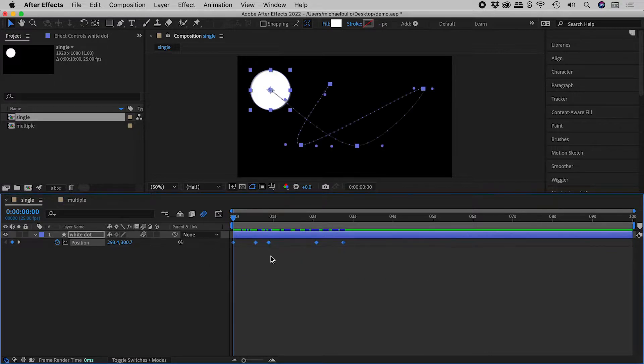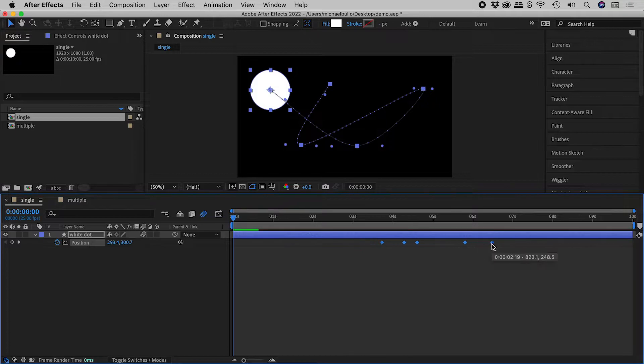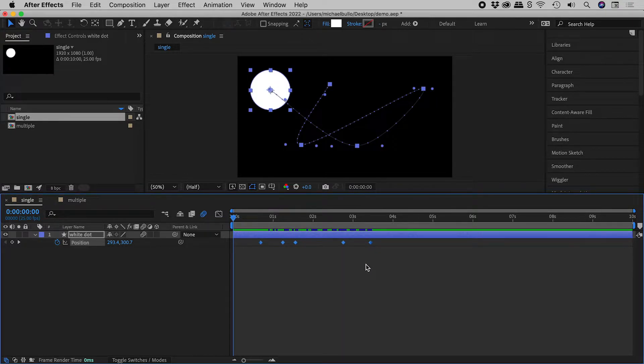Let's select all of the keyframes. Now if I grab and move one of these, all I do is move everything.